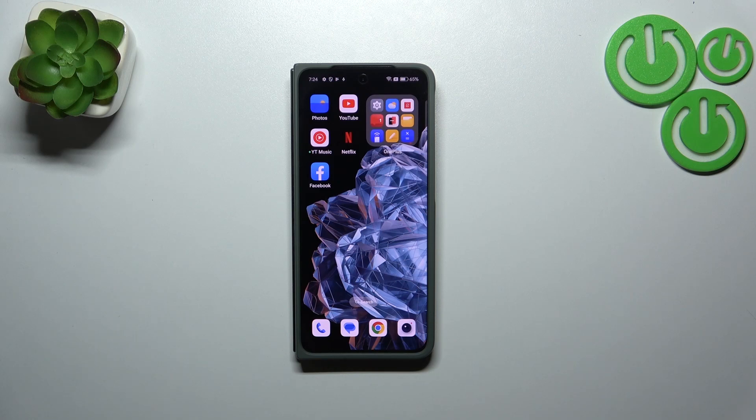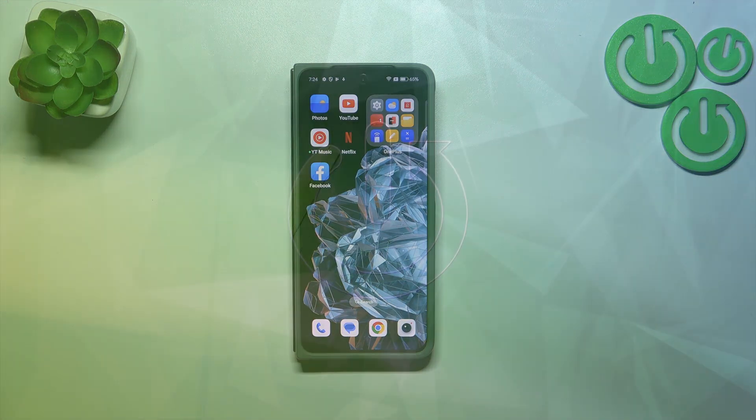Hi everyone. In front of me I've got the OnePlus Open, and let me share with you how to change the system language on this device.